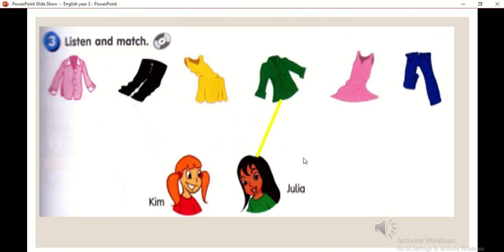One. Whose shirt is this? Is it Julia's? No, it isn't hers. Julia's shirt is green. That's Kim's shirt.